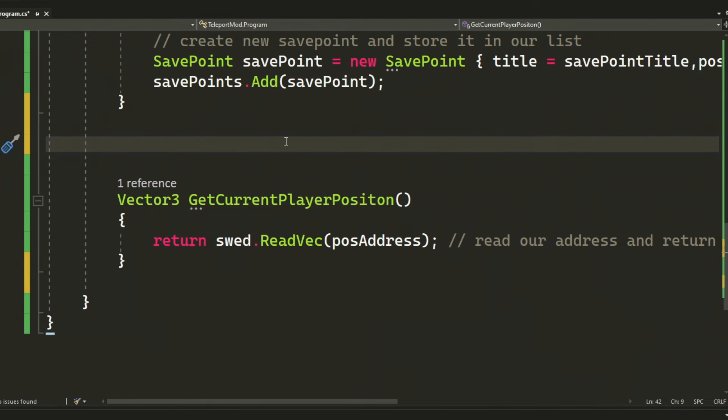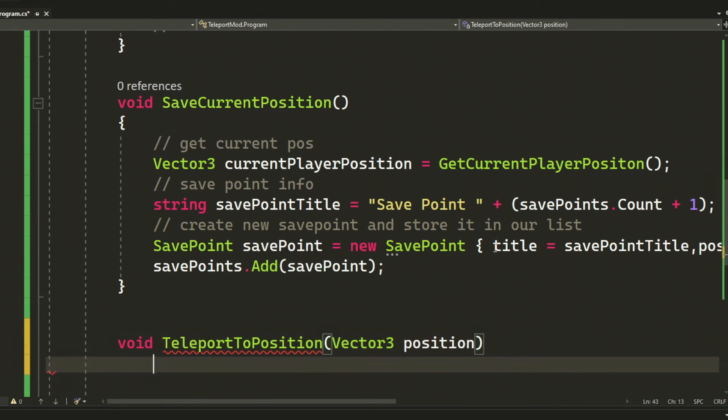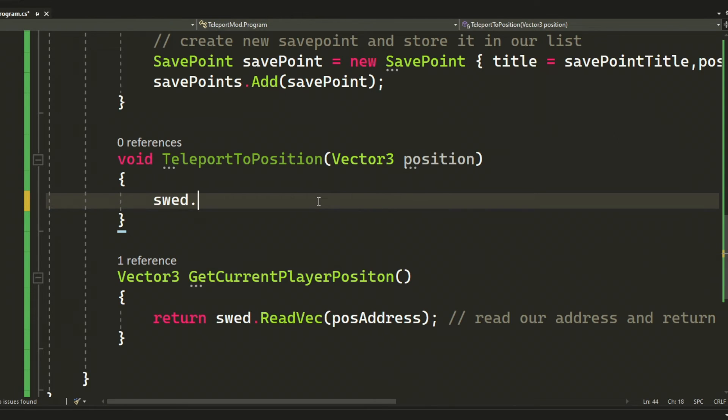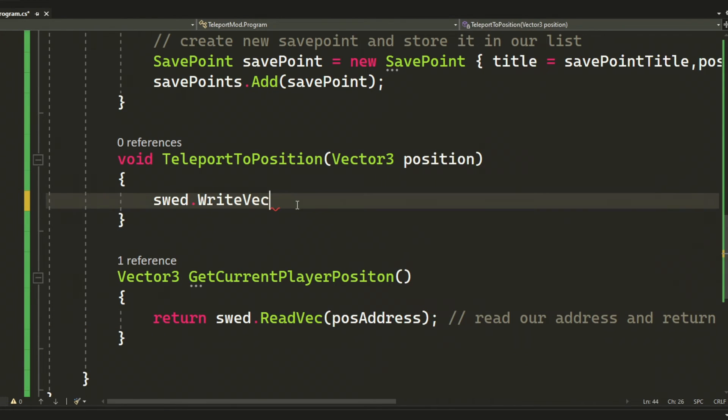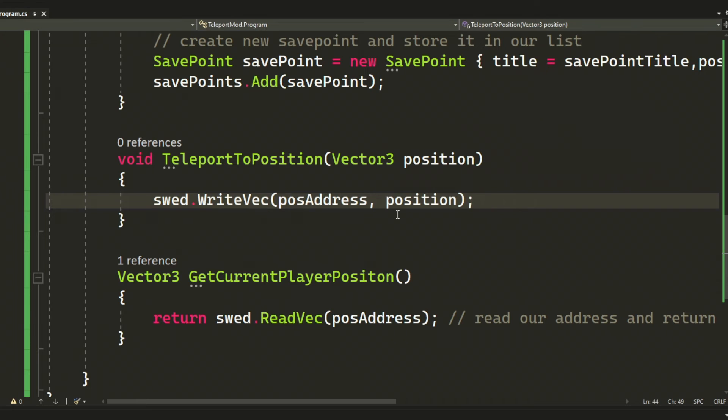Next up will be the teleport to position. Then we will take a Vector3 position and then use swed.WriteVector, use our position address again, and then the new position. So we will teleport the player to this position.